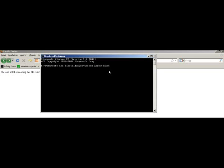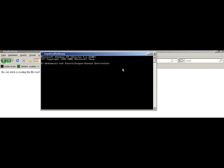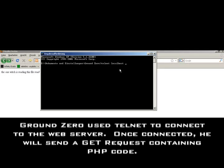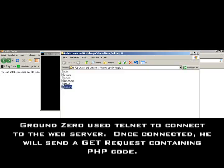We need a terminal and then type in Telnet, then our host, my host is localhost, and then the port, which is 80. Now see, I'm connected.